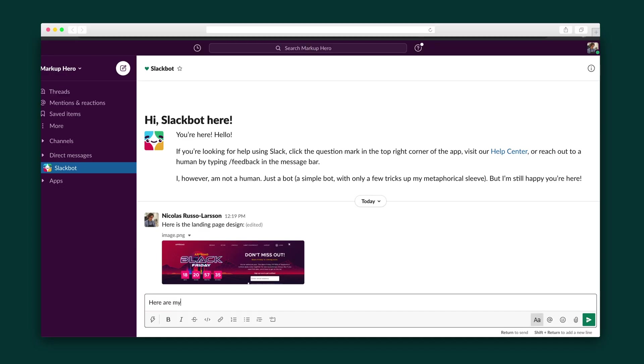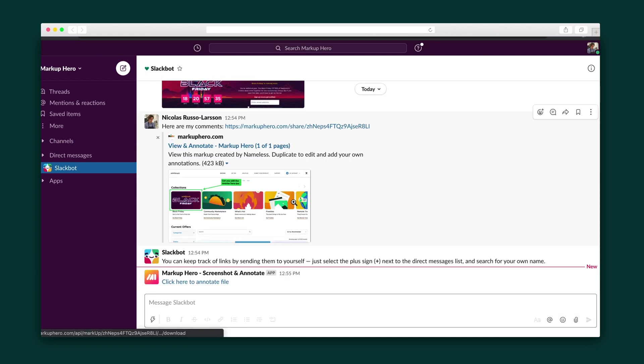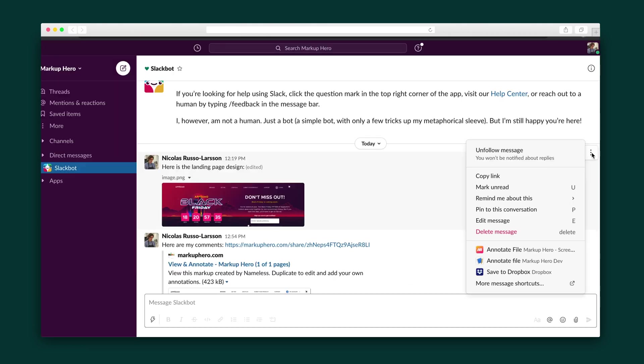Now we can share this via Slack or any other messaging tool using instant links or brand yourself with a custom domain. And thanks to MarkUpHero's integrations, you can see the annotations in the preview of the link. You can even directly annotate from Slack.